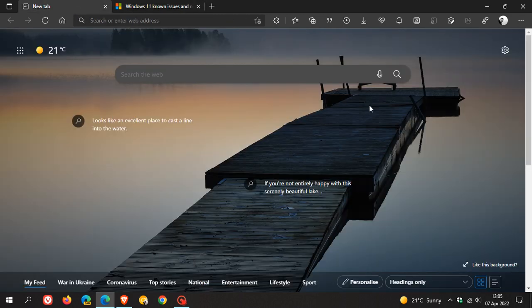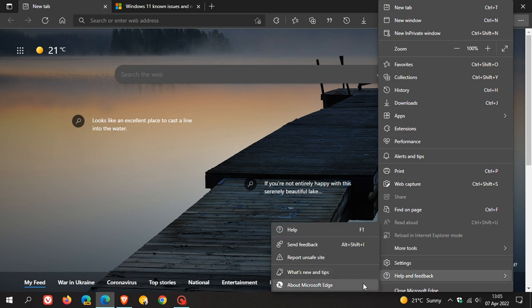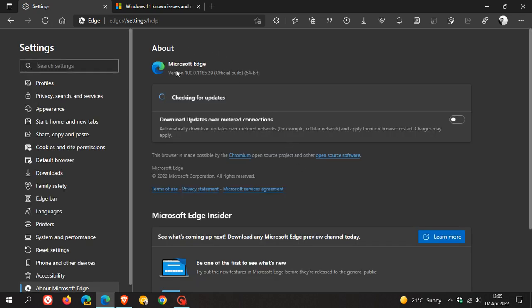If you'd like to know what version of Microsoft Edge you're running, you can head to the menu in Edge in the top right, go to Help and Feedback, About Microsoft Edge, and you'll see the latest version of Microsoft Edge, which is 100.0.1185.29.